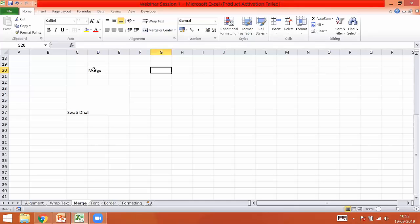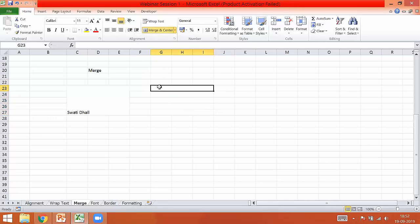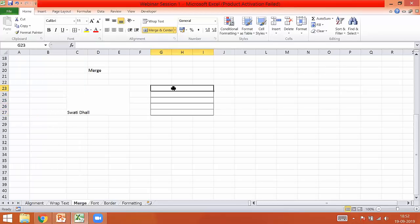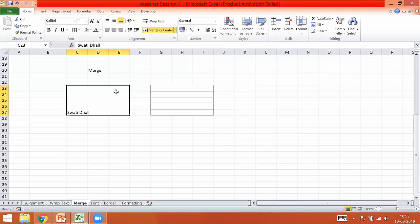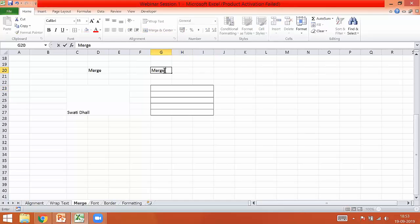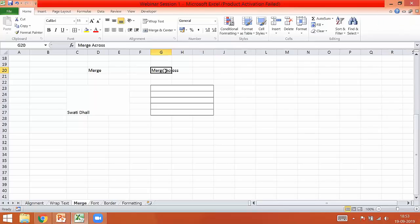Now if I select the same region and talk about Merge Across, you can see that it has actually created 5 cells instead of creating one cell as in the previous example. Under Merge Across, it is creating 5 cells. We use this function whenever we have multiple lines and we really want to save the data under one single cell for multiple lines.